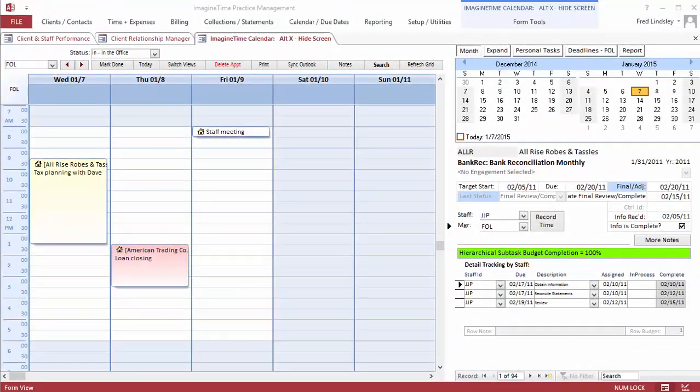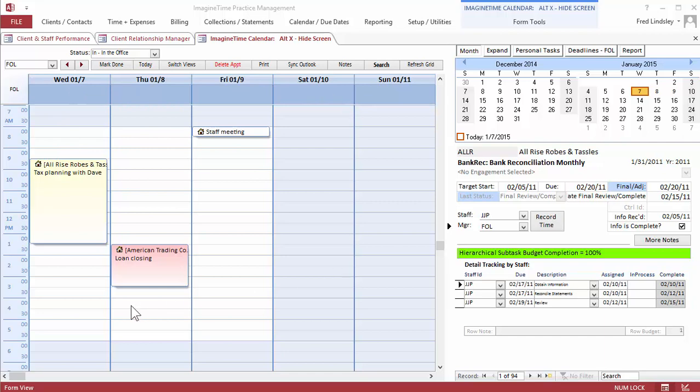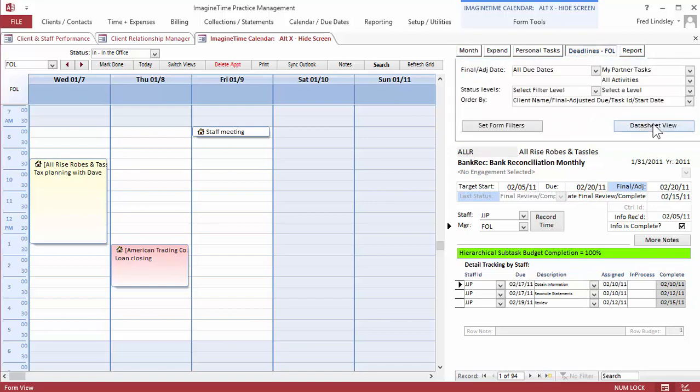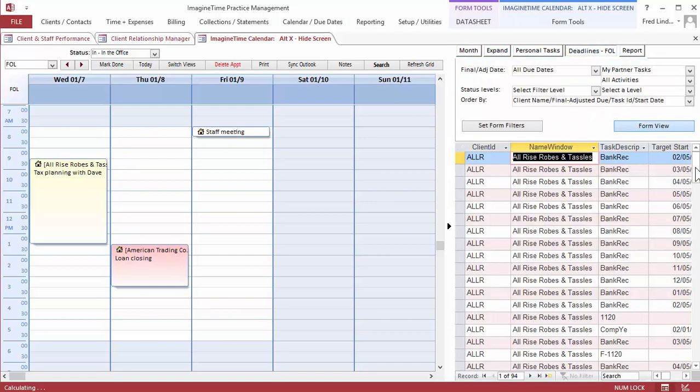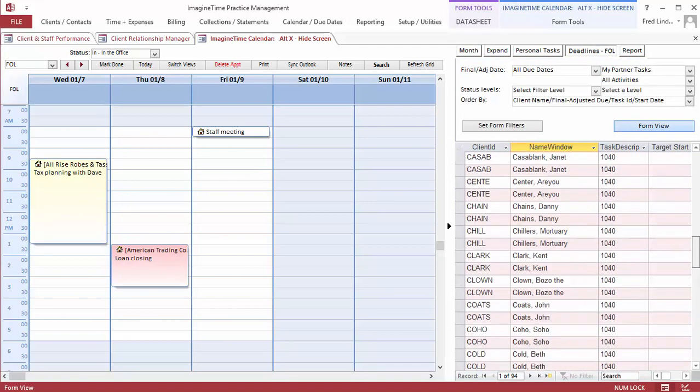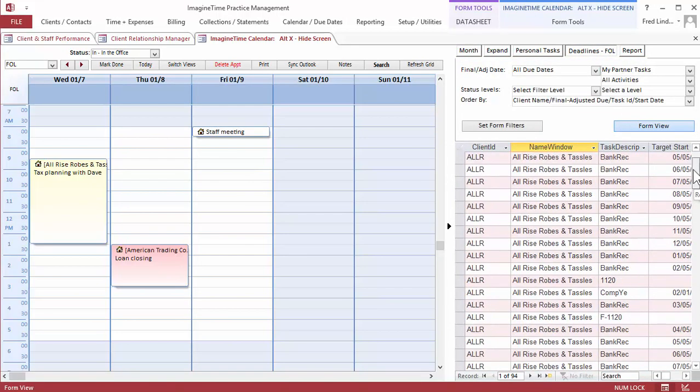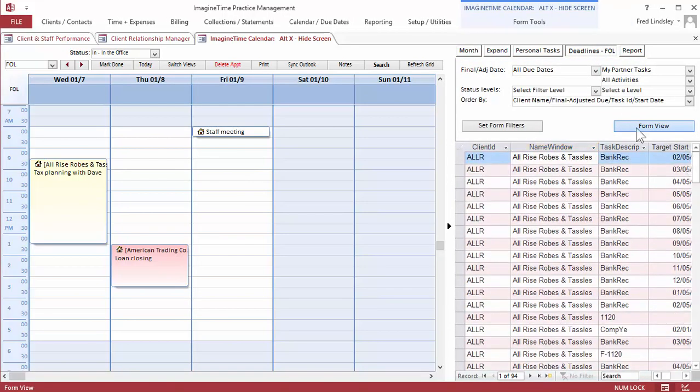Staff and group calendars let the front office manage appointments and message staff. Shown here is one staff person's calendar for a particular day. It also shows their due date items, gives them a quick idea of what they're responsible for.